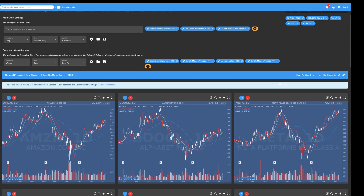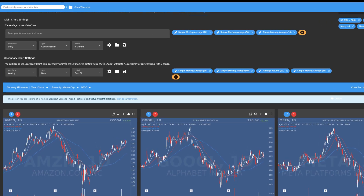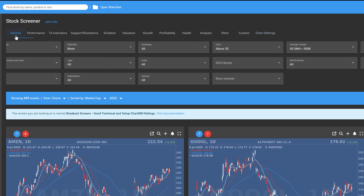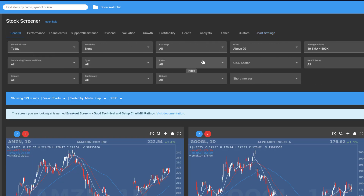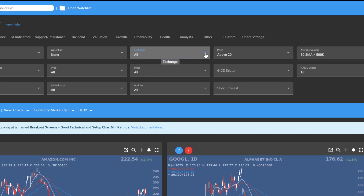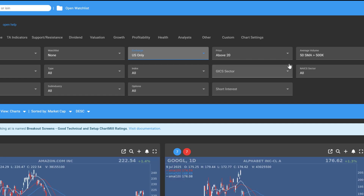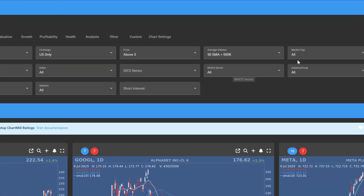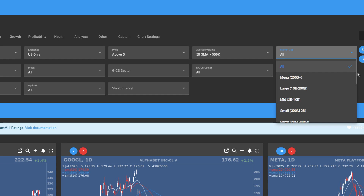To do this, open the General tab where you can add standard filters or change existing filters. As an example, I choose Exchange: US only; Price: above $5; Market Cap: at least mid.